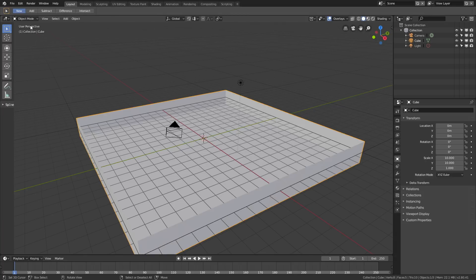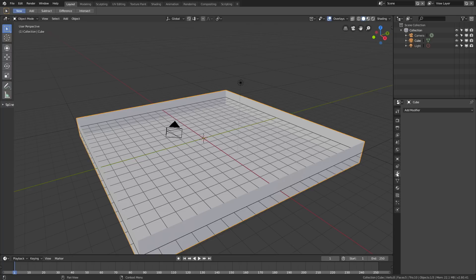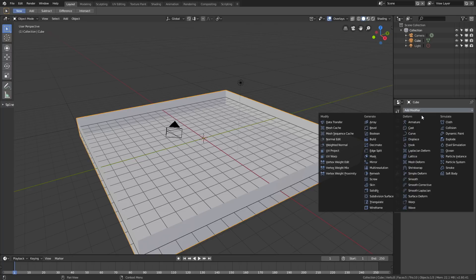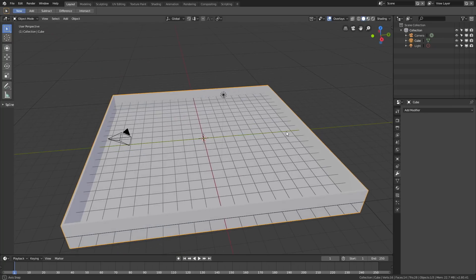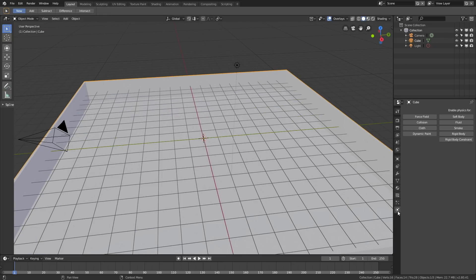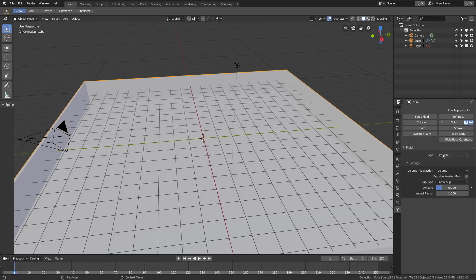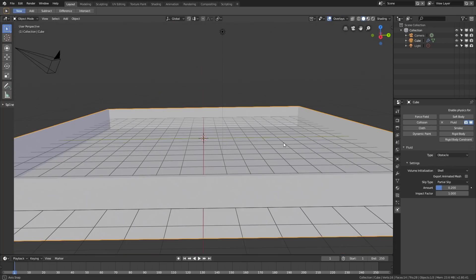Now let's switch back to Object Mode. We also need some thickness for the object, so go to the Modifiers, click Add Modifier, and add the Solidify modifier. Set the thickness to 0.02 meters, and for the sake of the fluid simulation, apply the modifier. Then go into the Physics, enable Fluid, and set the type to Obstacle. Change the volume initialization to Shell, so that the water interacts with the shell of the object.